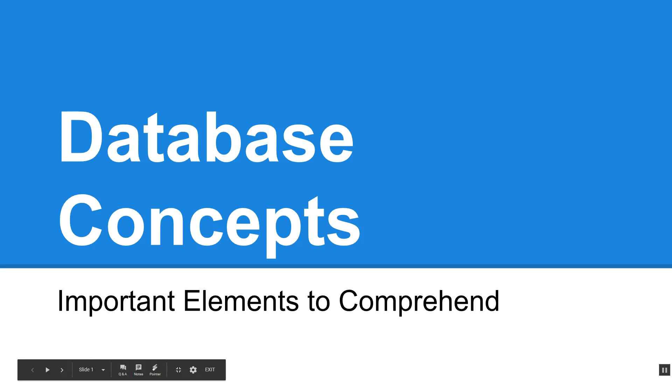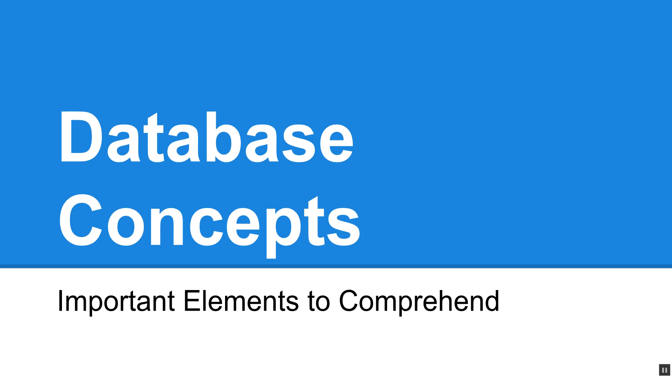Hi there. Before we get started working with PHP and MySQL, there's a few things that we need to understand about databases. Some of you may already have taken the class where you talk about how to create a database and the tables and fields and how to do SQL. But this is more of a refresher for those students and an introduction for students who haven't yet taken that class. So let's go ahead and get started.